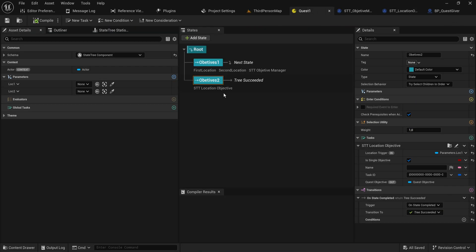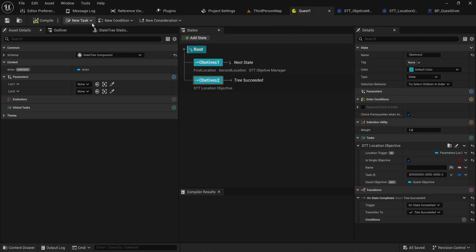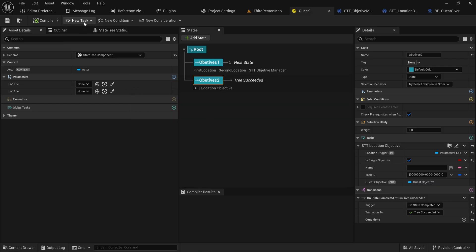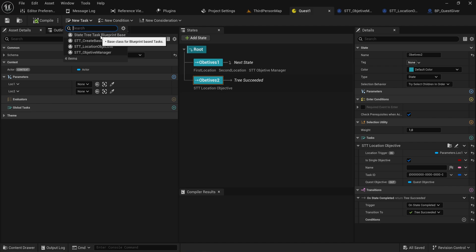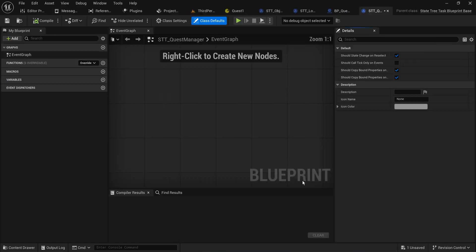The other thing I want to do is make something that starts the next quest when this quest is finished, because that's also relatively easy. We can go into our quest tree and make a new blueprint base task STT Next Quest. Actually, let's make a new blueprint base and call it STT Quest Manager — this is going to do some other stuff as well, but for now that's all we'll program into it. Let's save that.